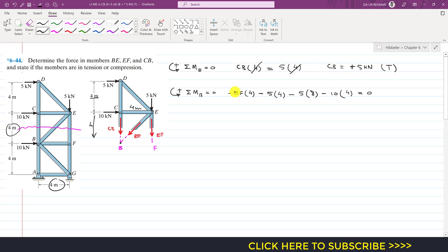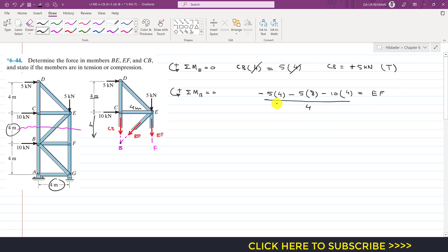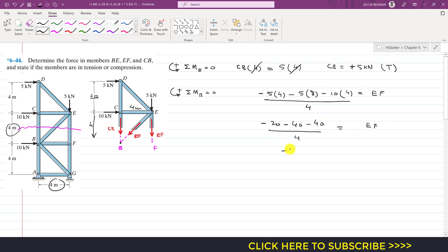Bringing the EF term to the other side: EF × 4 = 5×4 + 5×8 + 10×4, which gives 20 + 40 + 40 = 100. So EF = 100 divided by 4 = 25 kN. Since we obtained a negative sign for EF in the equation, the assumed direction is not correct — the EF member is in compression with a magnitude of 25 kN.